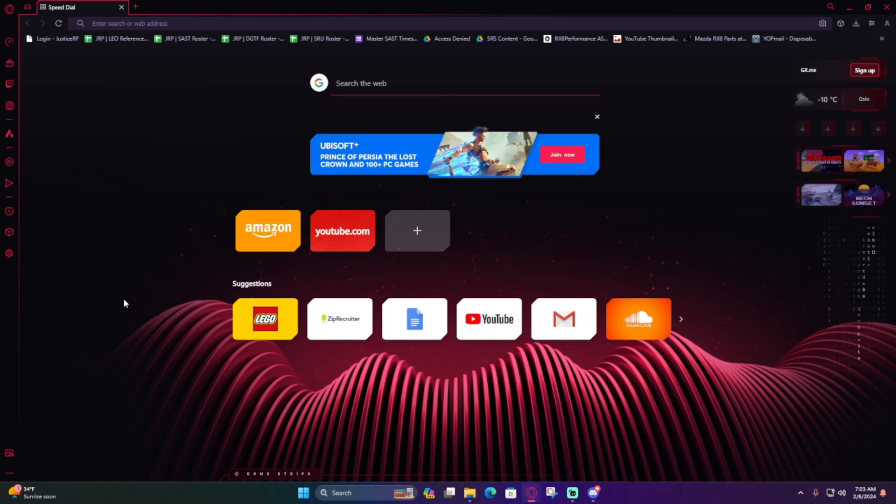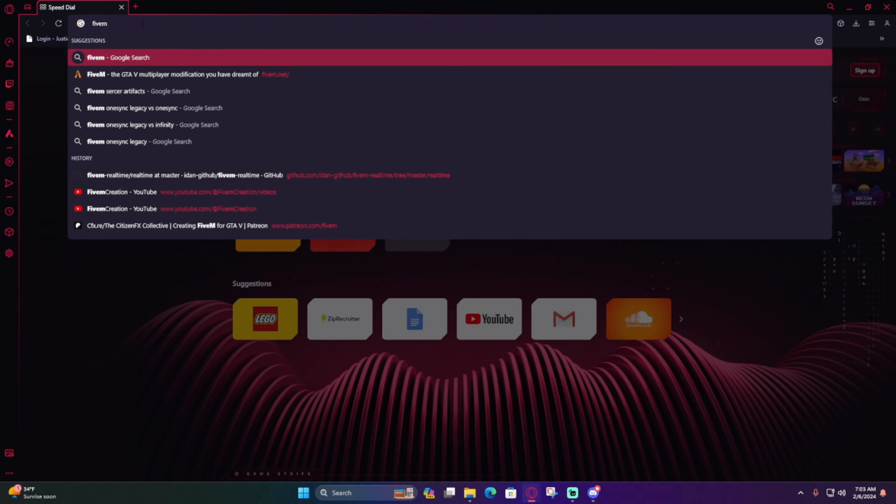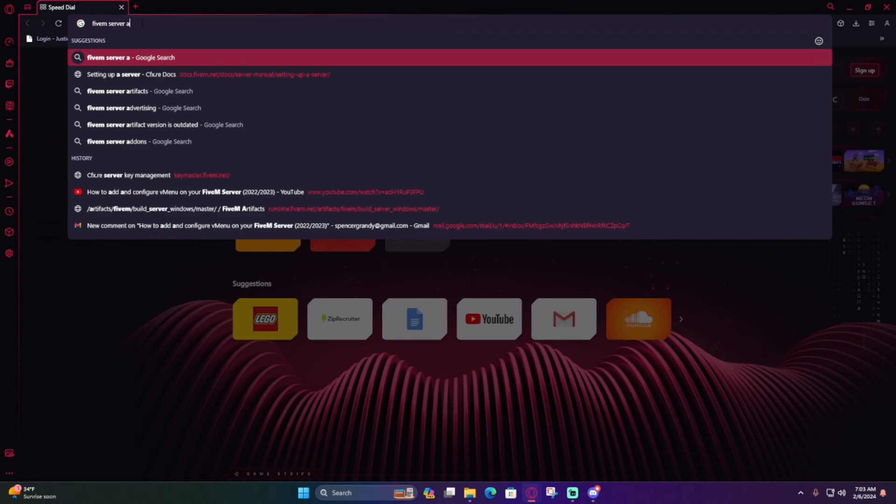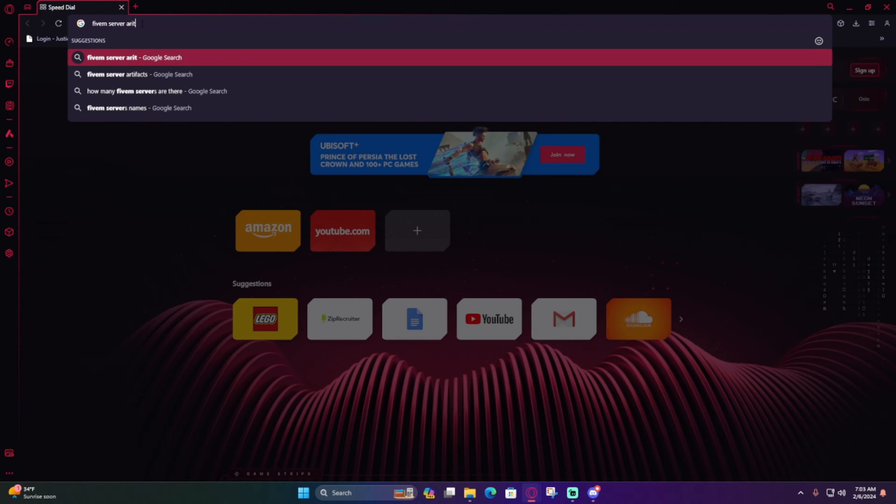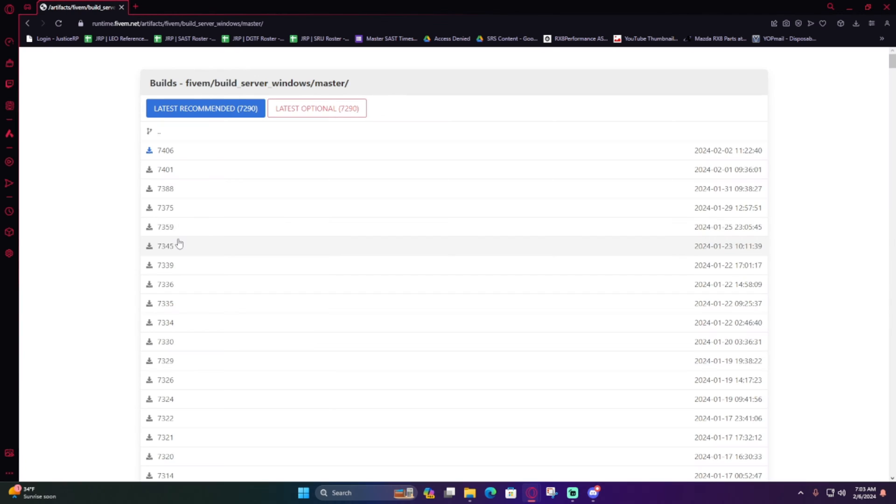First thing first, let's open up our browser—it doesn't matter what browser you use. Now what you want to look up is FiveM server artifacts. It should pop up right here. I just updated mine, but let's update your server artifacts. Open up the first link.